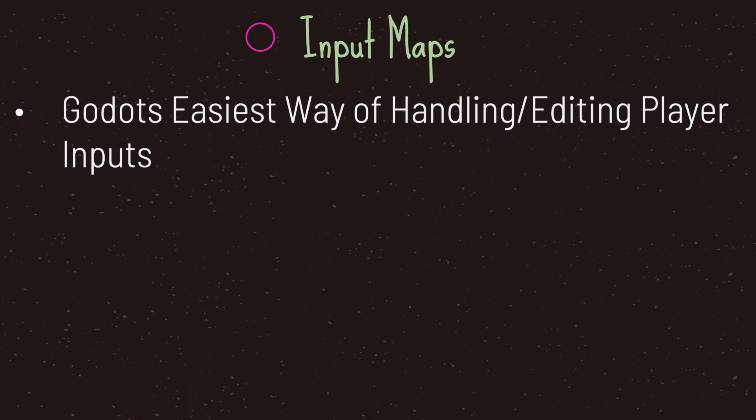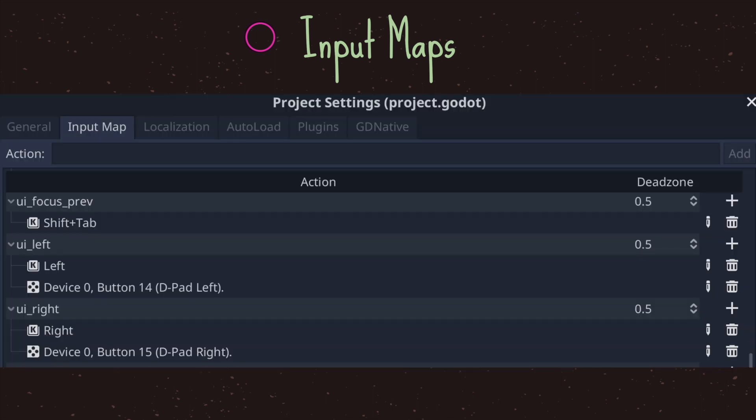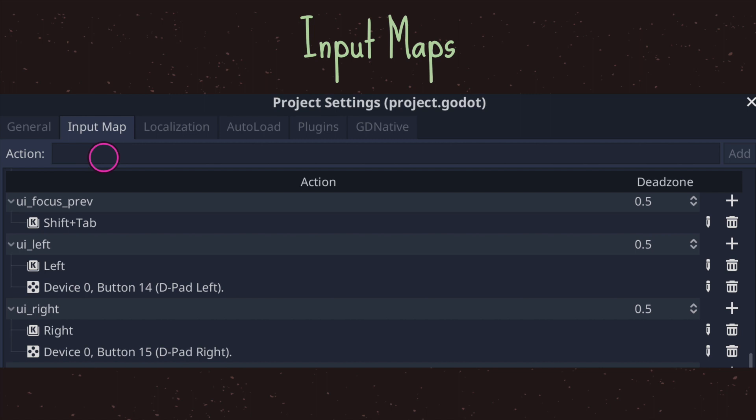In order to use input maps we have to use the Godot application. In Godot when you go to project settings you'll see different tabs, one of them is called input maps. Inside this tab we have the ability to map basically a string value, in this case UI focus previous, and map it to a specific key or key combination set.